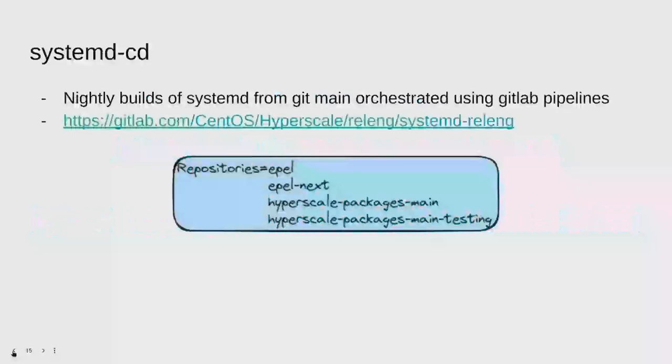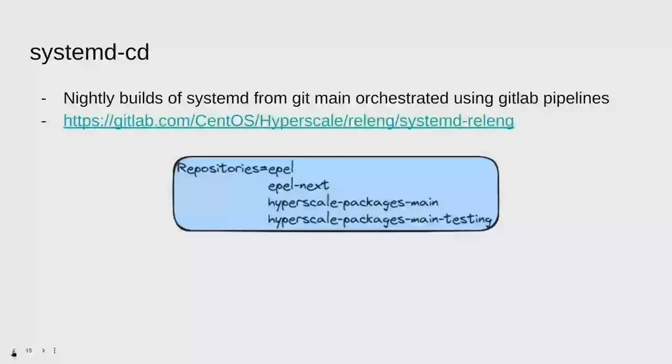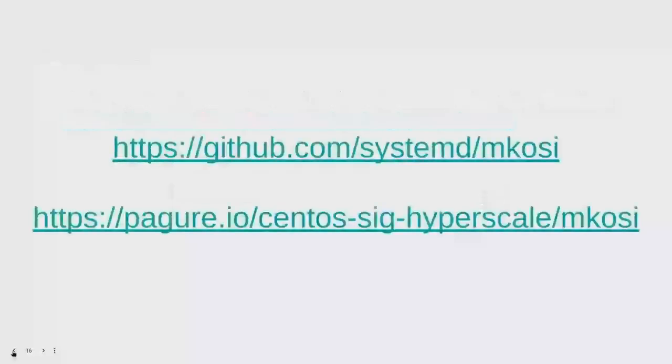I think I have one more slide. This was another slide about systemd.cd. This is how you can select the different repositories in mkosi. So I can do hyperscale packages main testing and that will contain the builds produced by systemd.cd which is a nightly build of systemd. So I can easily get access to those, rebuild the image, and then I get those versions of systemd installed. And I can do testing against them. Right, some links, the official mkosi repository, and then the specific configuration files that I use for doing this. That was everything. Thanks for listening. And if there's any questions, I'll be happy to answer them.